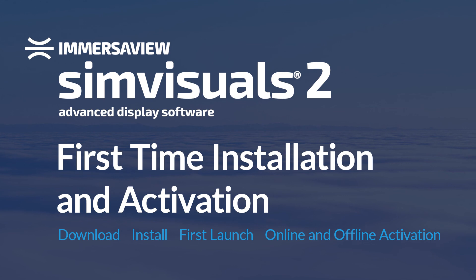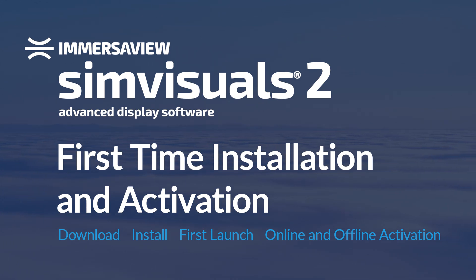If you have any questions, head to the Help Area of the ImmersiveView Portal where you'll find links to our Help Center. Thank you.